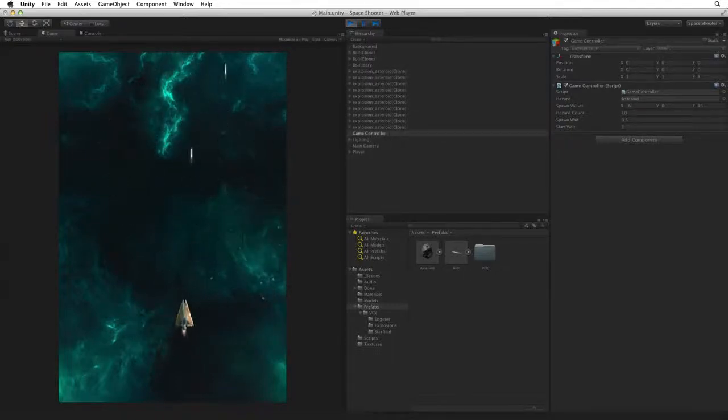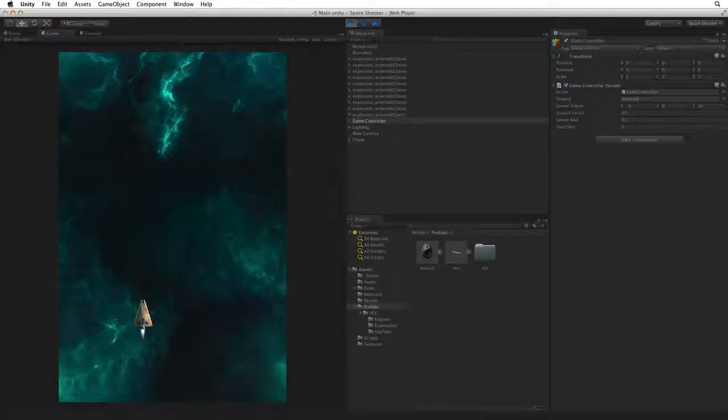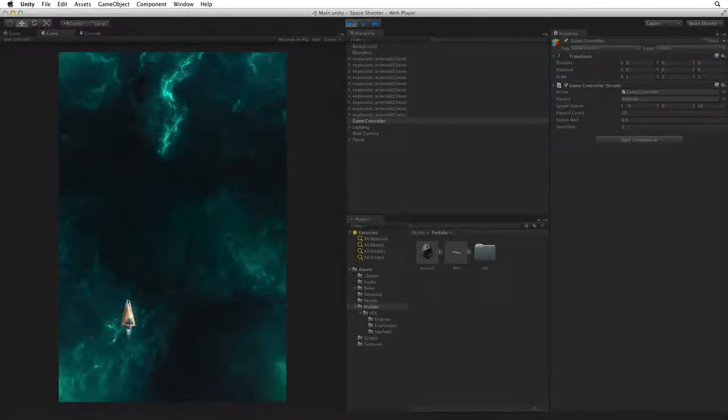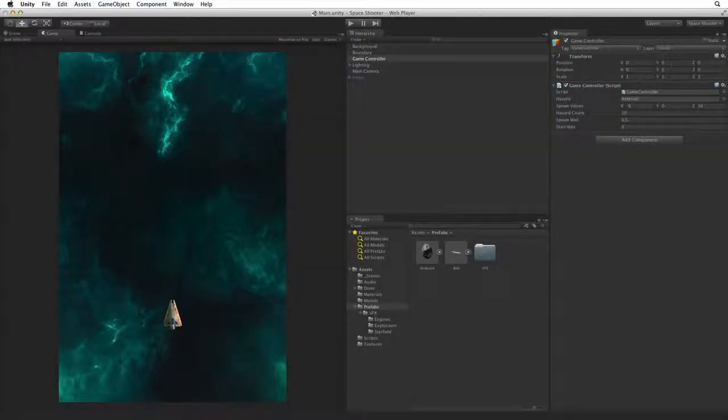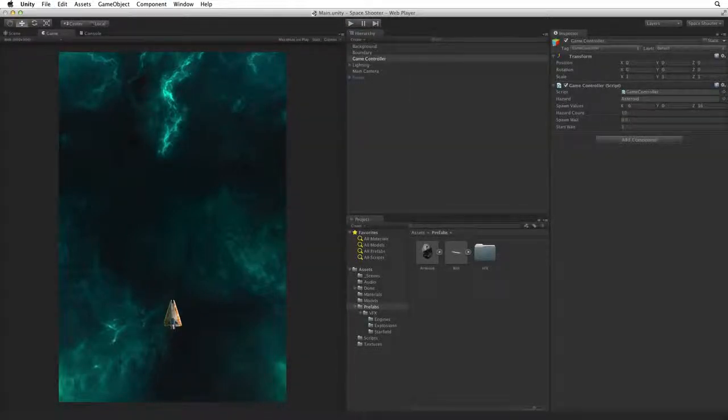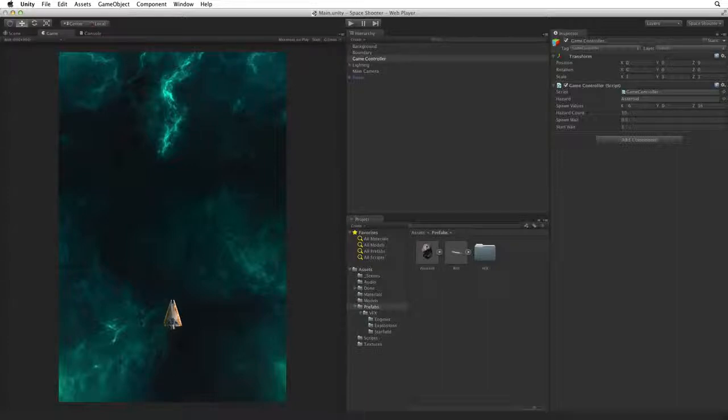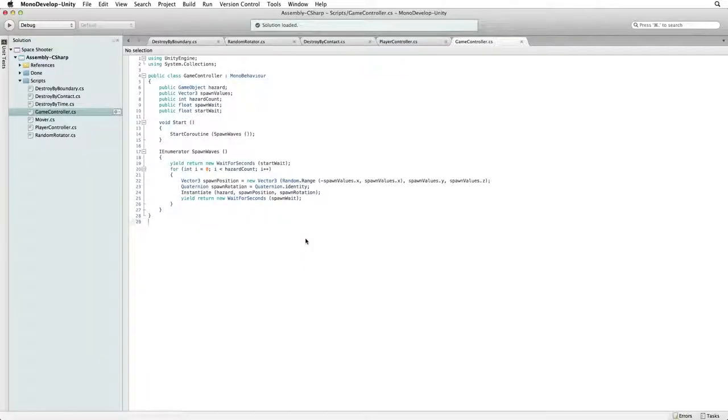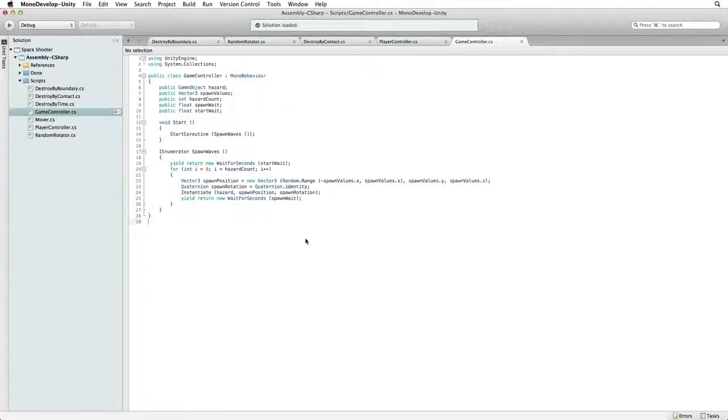But when the first 10 asteroids have cleared the screen, there is nothing more for the player to do. We could increase our hazard count to 50, 100, 1000, but that could get monotonous, and if our player is good they could eventually run out of hazards to shoot or avoid. Return to the player controller script. We want to create continuous waves of hazards until our player is destroyed and the game is over.